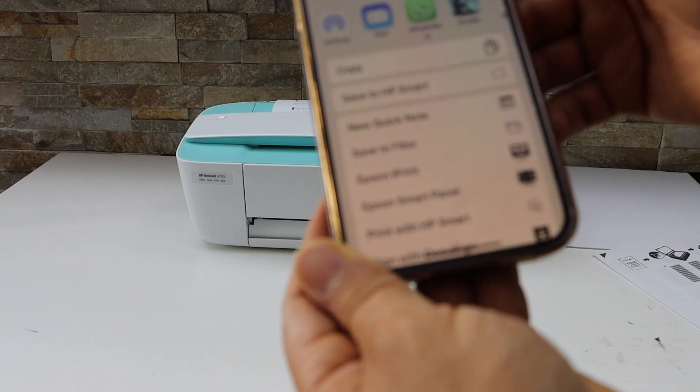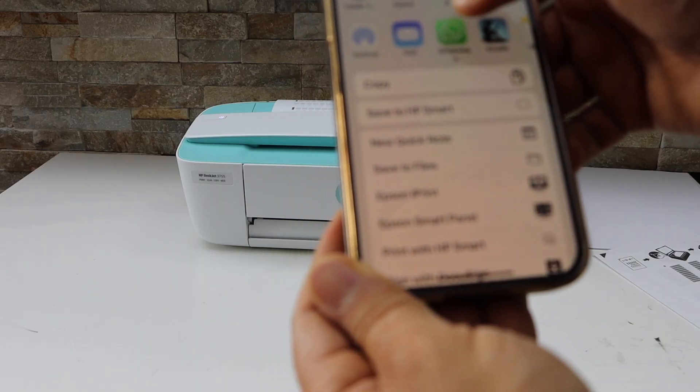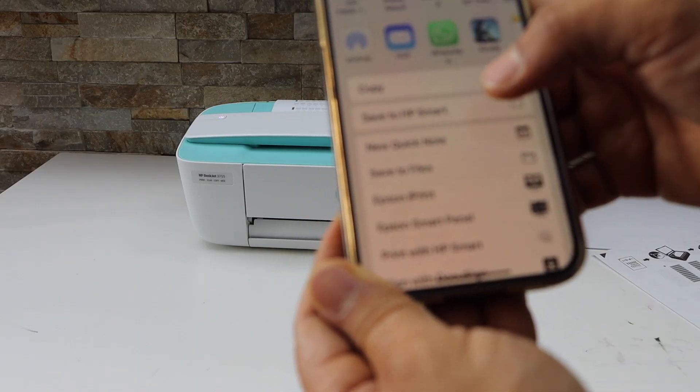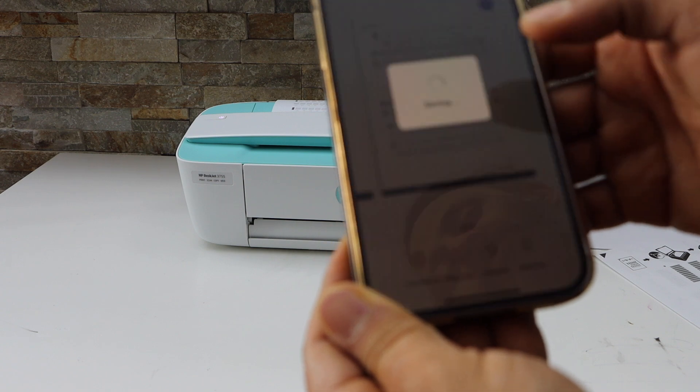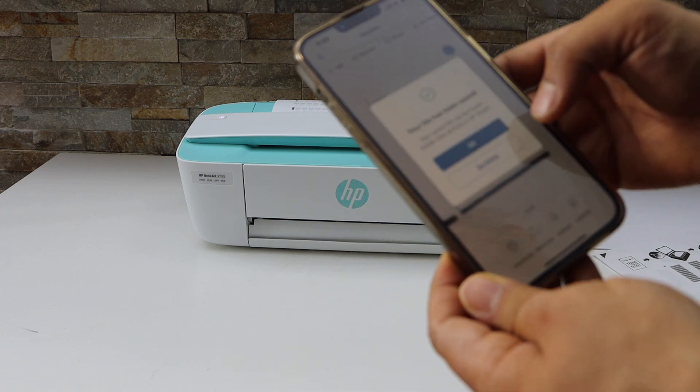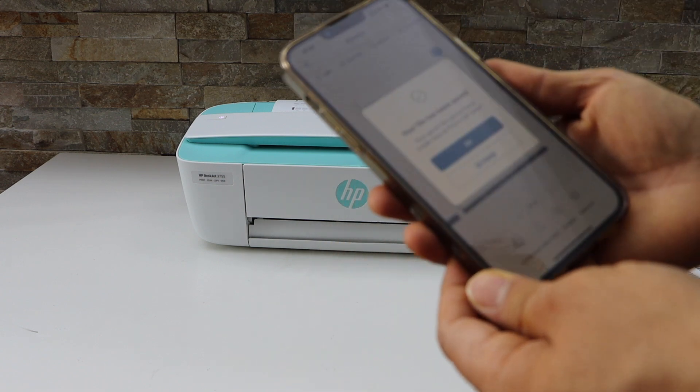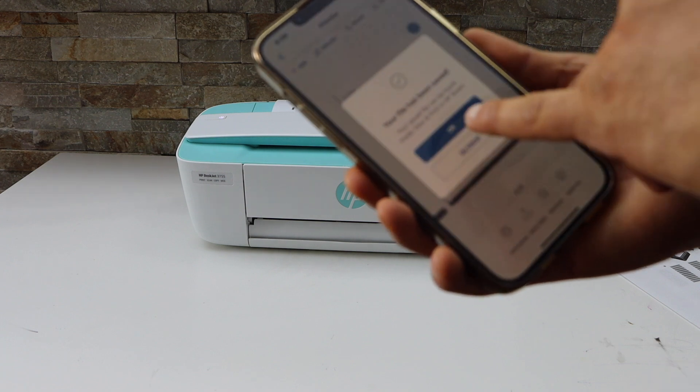On the next screen, you can email it or you can WhatsApp, you can save to HP smart app. So this way we can do the scanning of multiple pages and save it as a single PDF file.